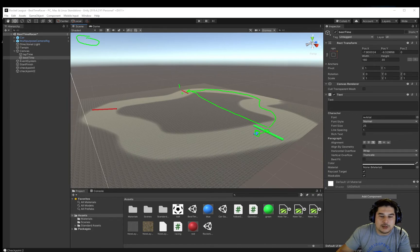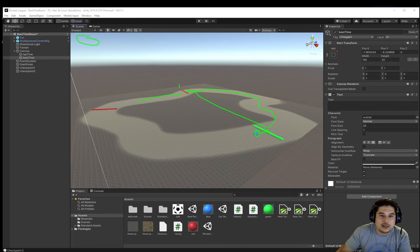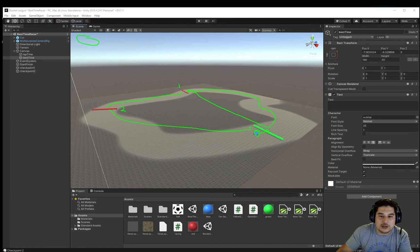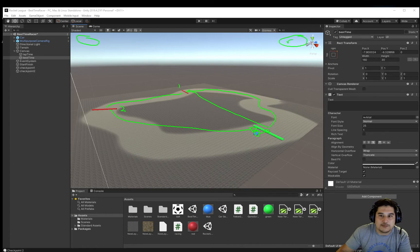This is checkpoint number 1 and through checkpoint number 2, then skip right back. When you touch the start bar again, it will give you a best time at the top here.